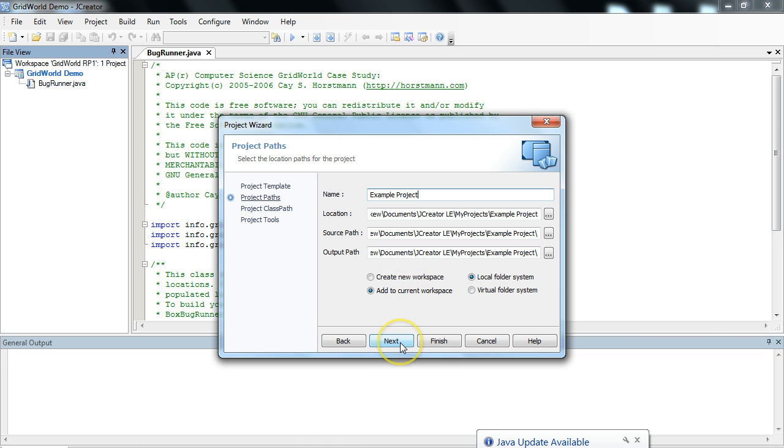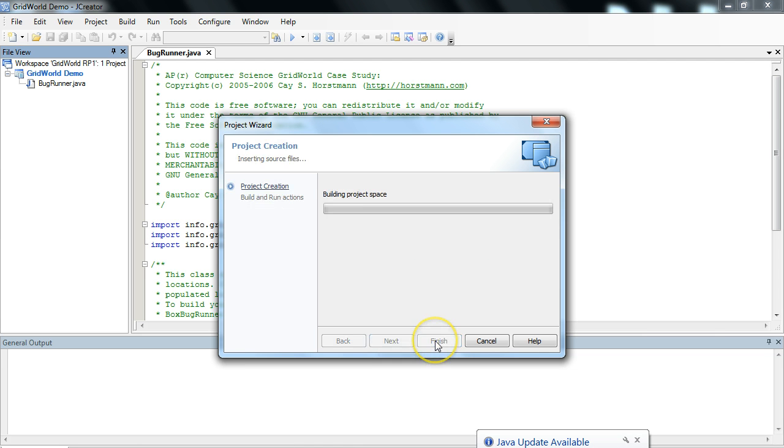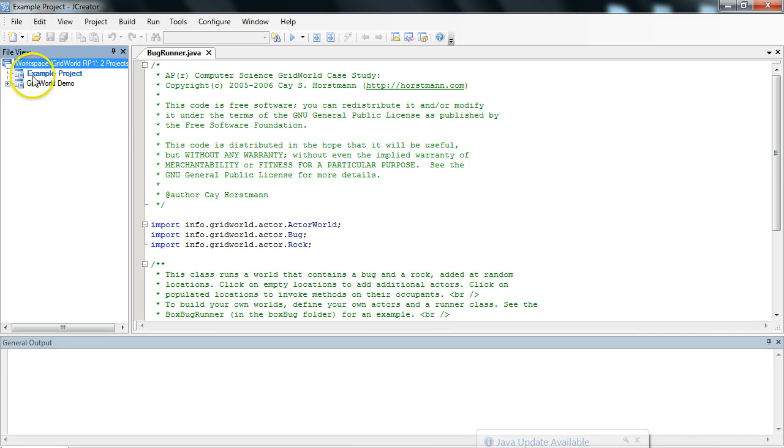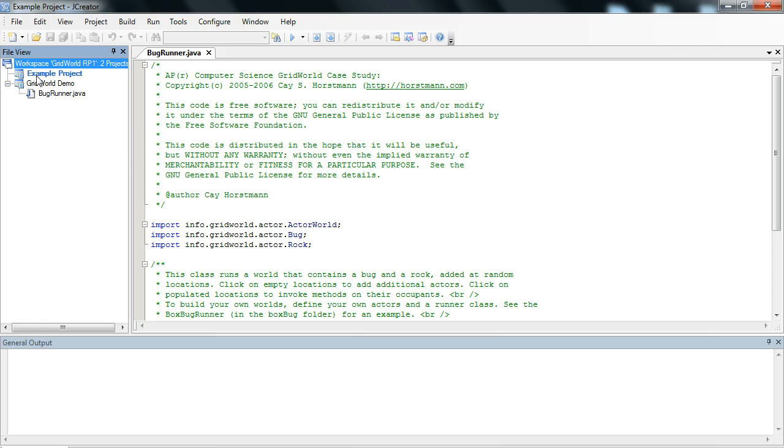Now we're going to hit Finish. We don't need anything else in this case, and you'll see another project appear below. Notice how ExampleProject was bolded. That means this is called the ActiveProject.